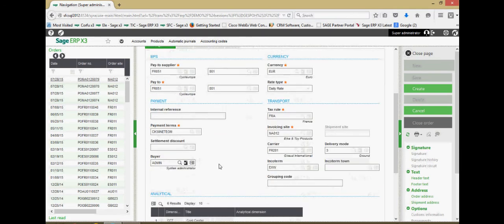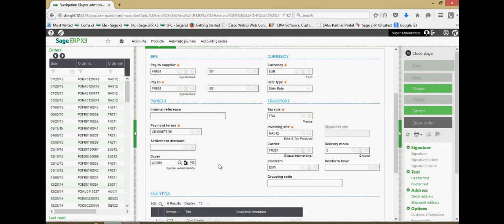Below that, we have the payment terms associated with the purchase order. So if there's a supplier granting you 30 days or 45 days to remit payment, that can be defined therein.